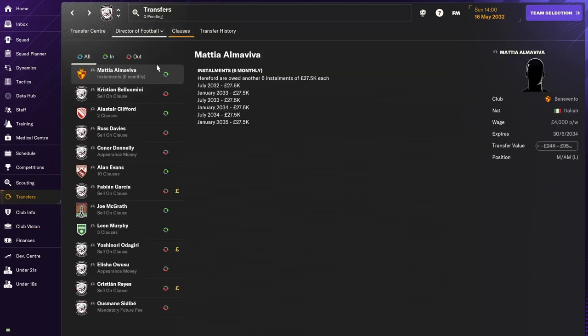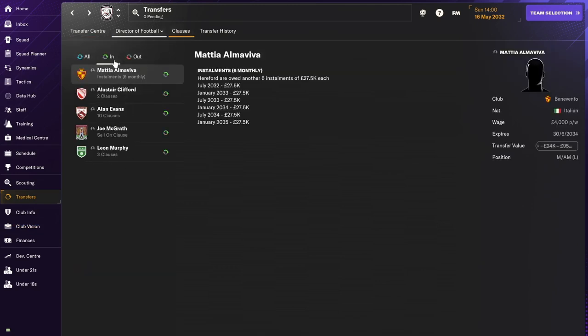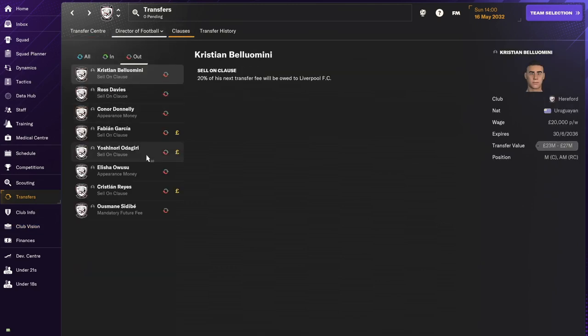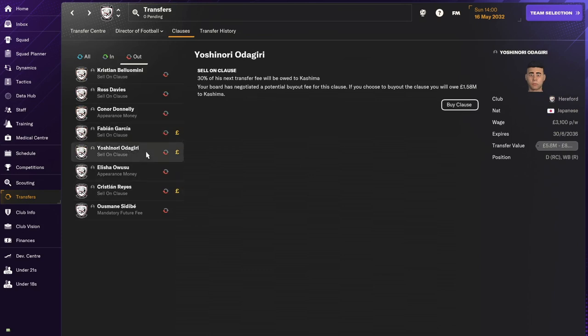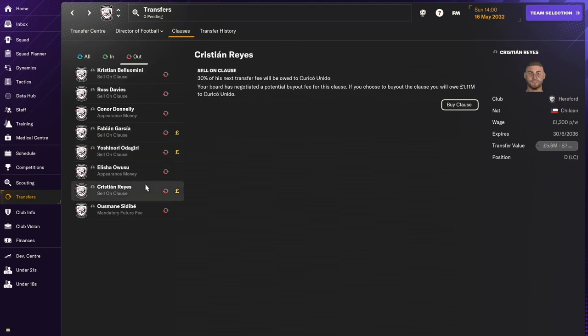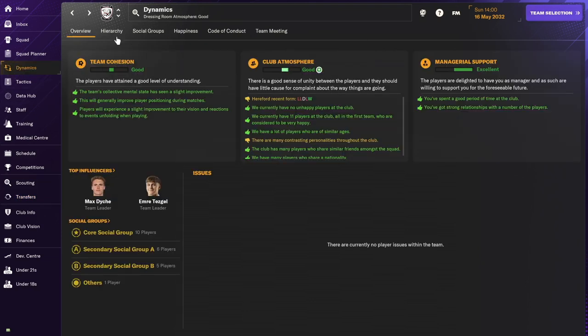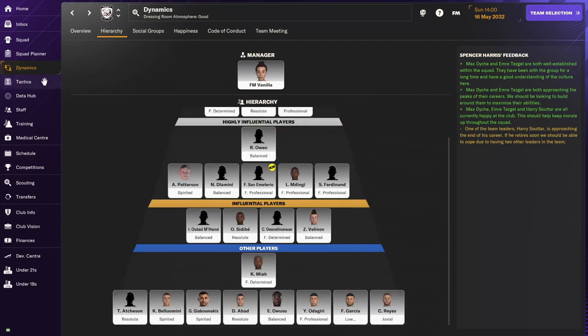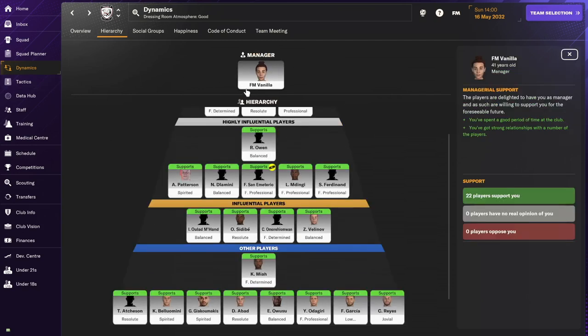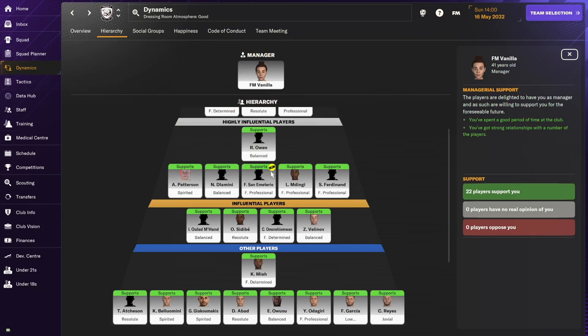We still have a lot of transfer budget left, 11 million. In the new season, one of the board's objectives was to spend all of our budget, so I did my best to do that. I'm showing you that the dynamics are good, the support is good.